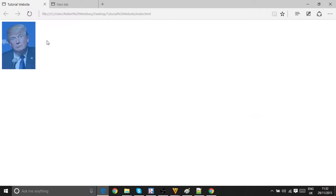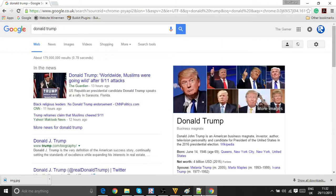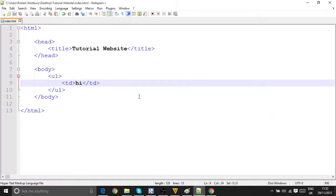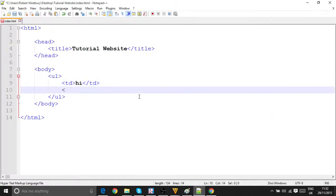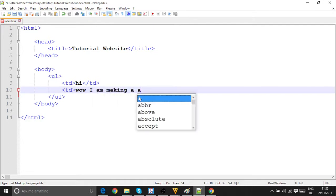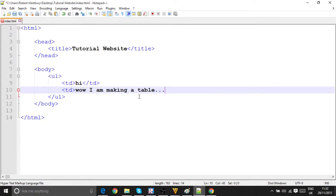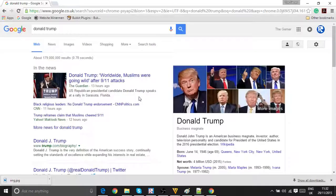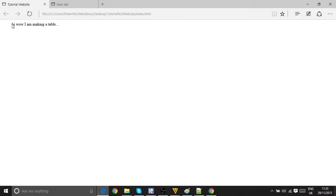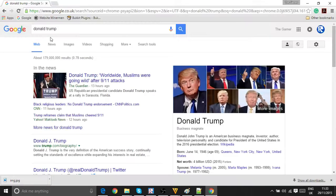Wait, reload, hi, yeah. And then let's then put TD, wow I am making a table. TD, save it, go back into here, click reload. Oh, okay, I don't think, let's not do tables.